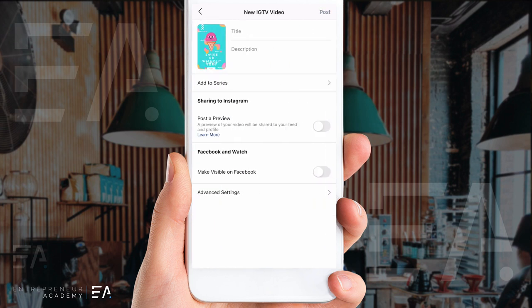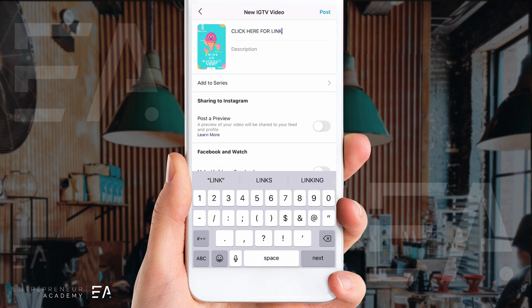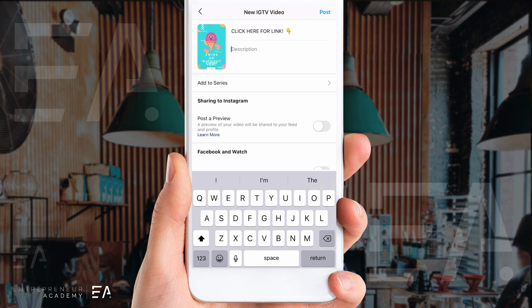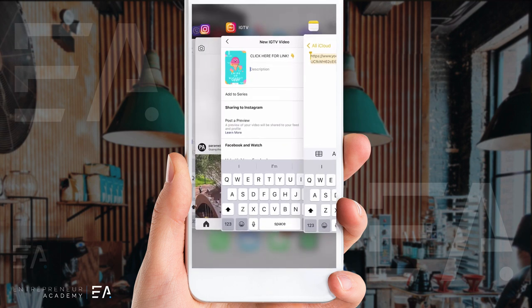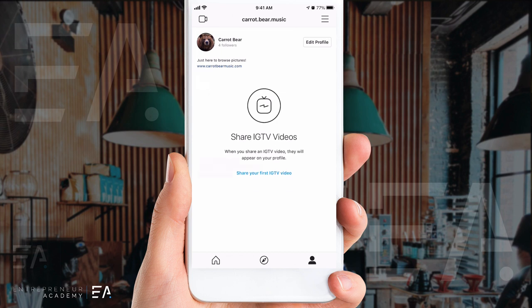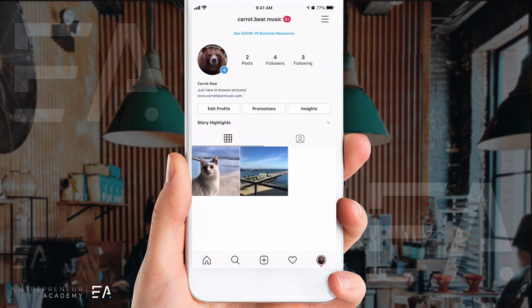The title is very important here — we want it to look like it is part of the swipe up feature, so we're going to have the title be 'click here for link' with a little arrow pointing down. In the description, that's where you're going to put the website, YouTube channel, or any sort of blog — anywhere you need that traffic to go. I'm jumping into my notes app to copy the link to our YouTube channel, then pasting that right here. When you're finished, go ahead and press post and wait for it to upload to your IGTV.